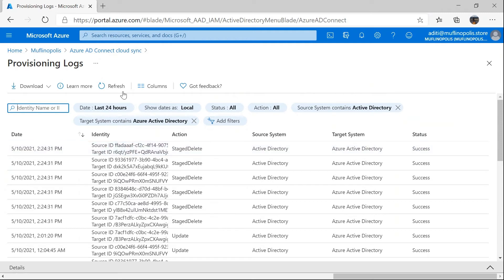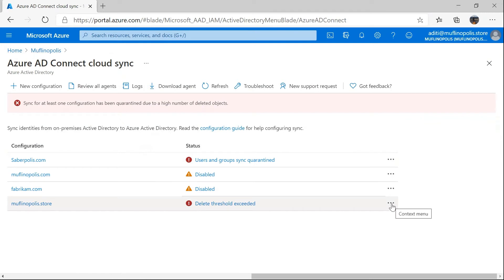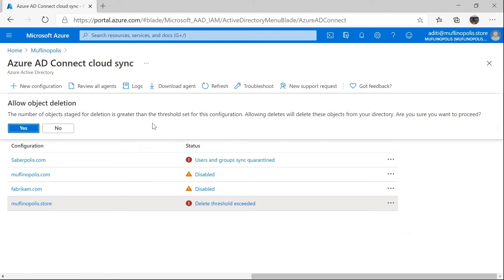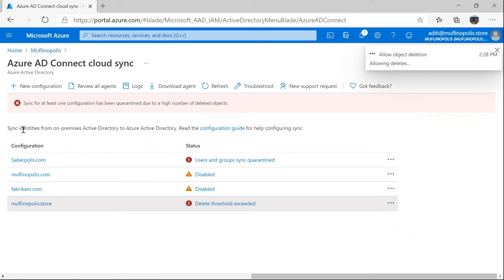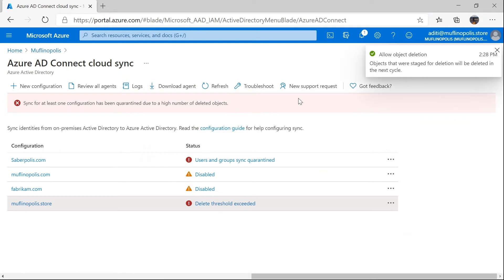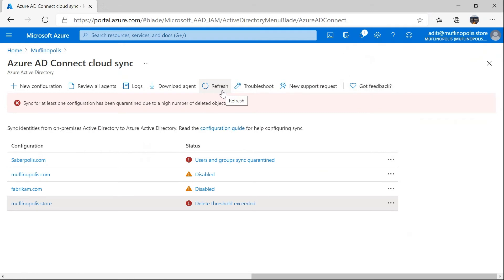In other words, I actually want to delete these users and I want these deletes to flow through Azure Active Directory. In that scenario, you can go back to the configuration and click on the ellipsis next to the status. This will show you an option which says 'allow deletes.' This is going to tell the provisioning service that I have inspected the deletes and I want them to go through in the next sync cycle. I click on allow deletes and it asks for confirmation. Once I click yes, it will give me a status saying the configuration succeeded and it will go ahead with the deletion in the next cycle. Please note that this allow deletes operation is a one-time operation specific to this quarantine instance — if this job were to go back into quarantine in the future due to too many deletes, you will have to manually inspect the deletes and click allow deletes all over again. It doesn't persist.